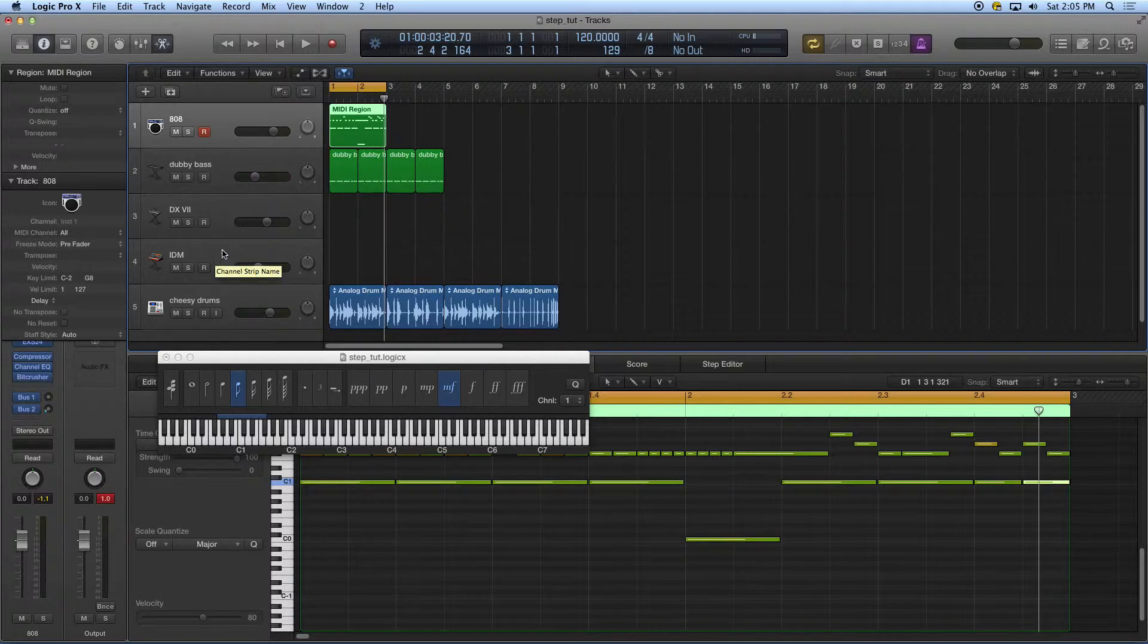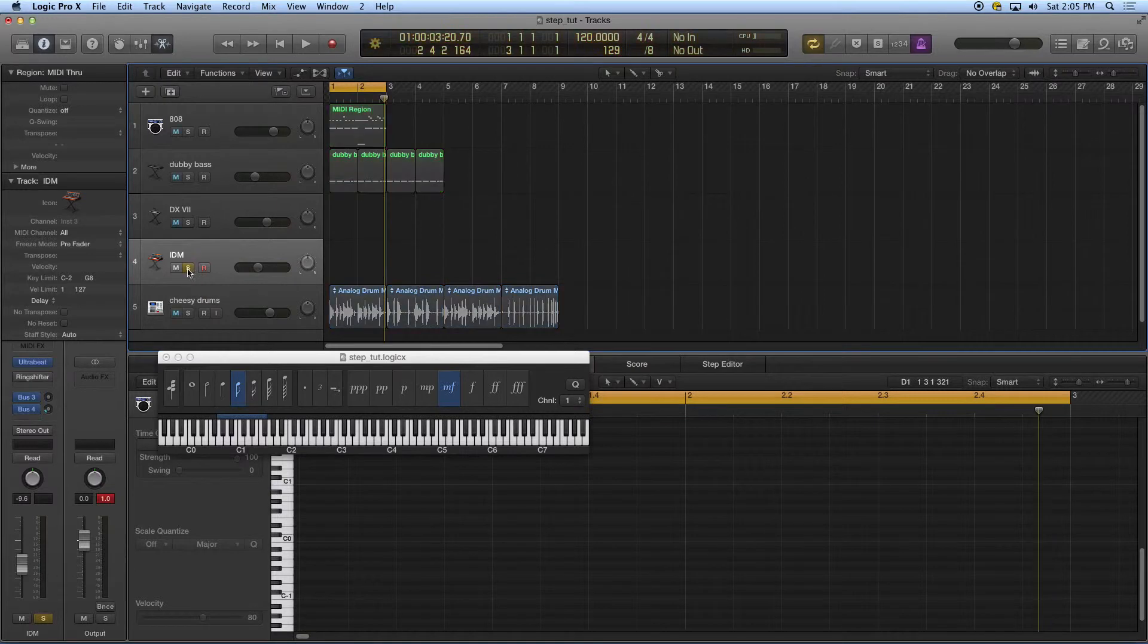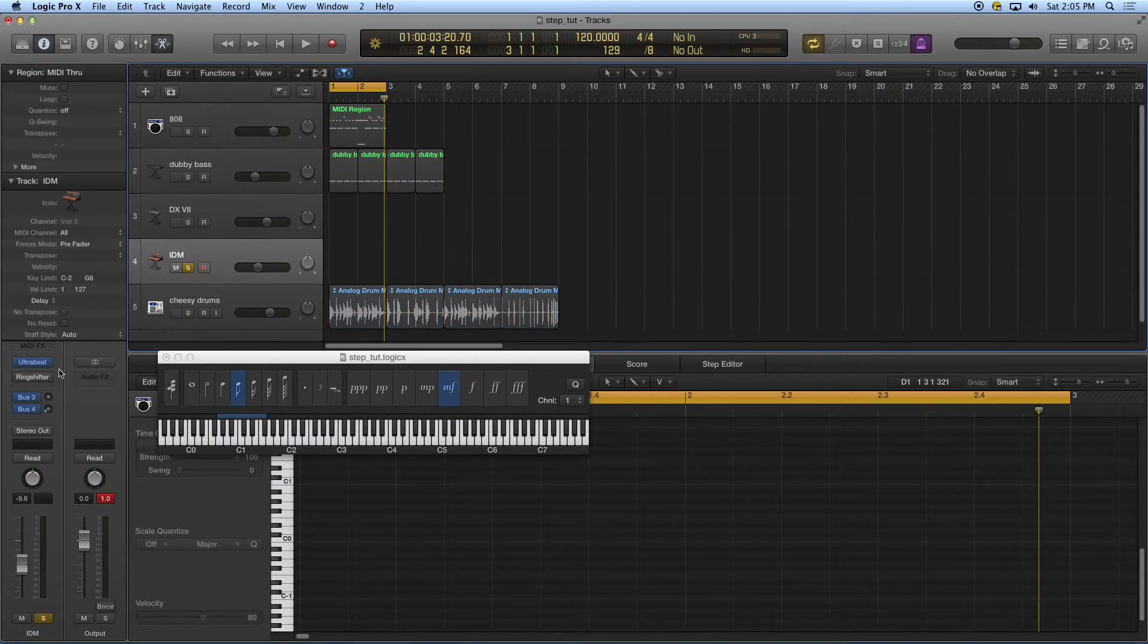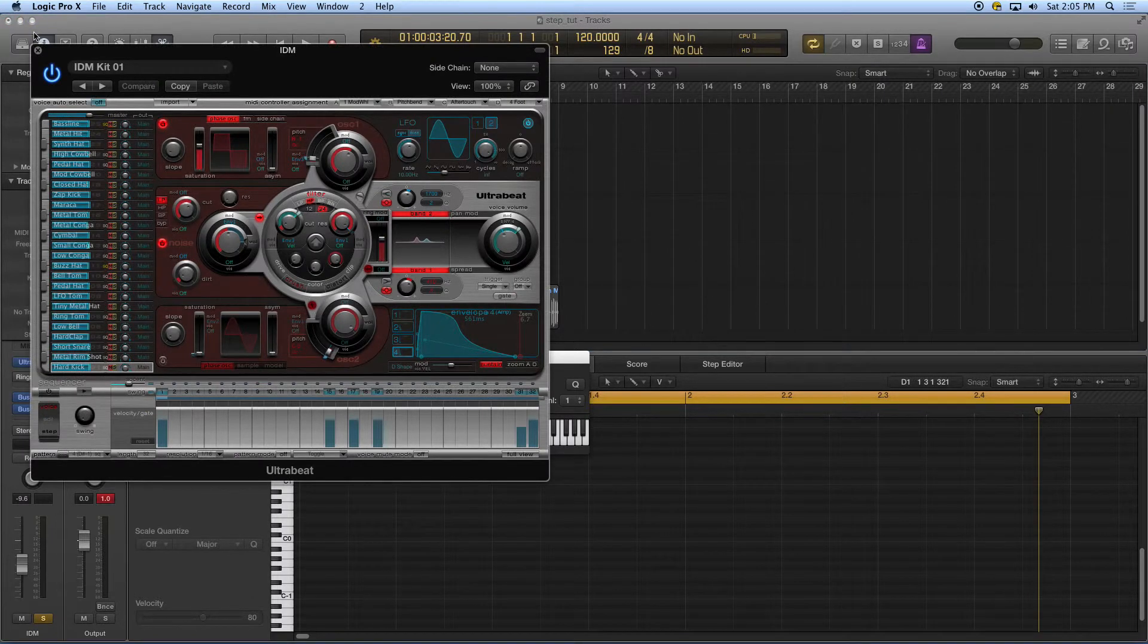So I've got a pretty good start with a few things here. I'm going to enter in, go here on this IDM track now, and I'm going to solo that.